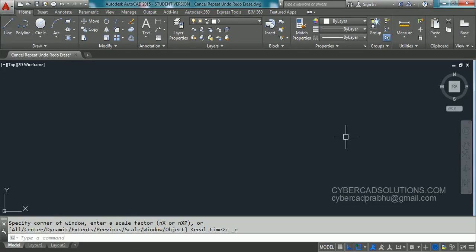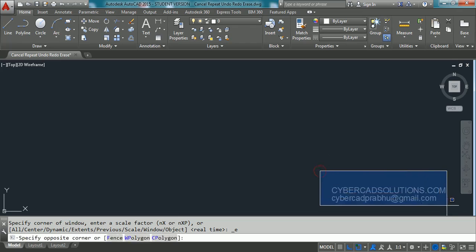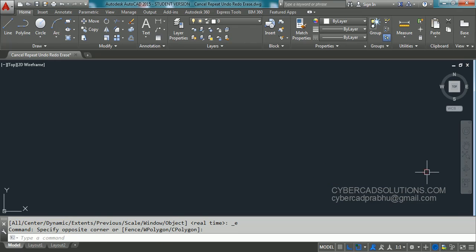Hello friends, welcome to AutoCAD video tutorials. I am Prabhu and you are watching this video from cybercadsolutions.com.